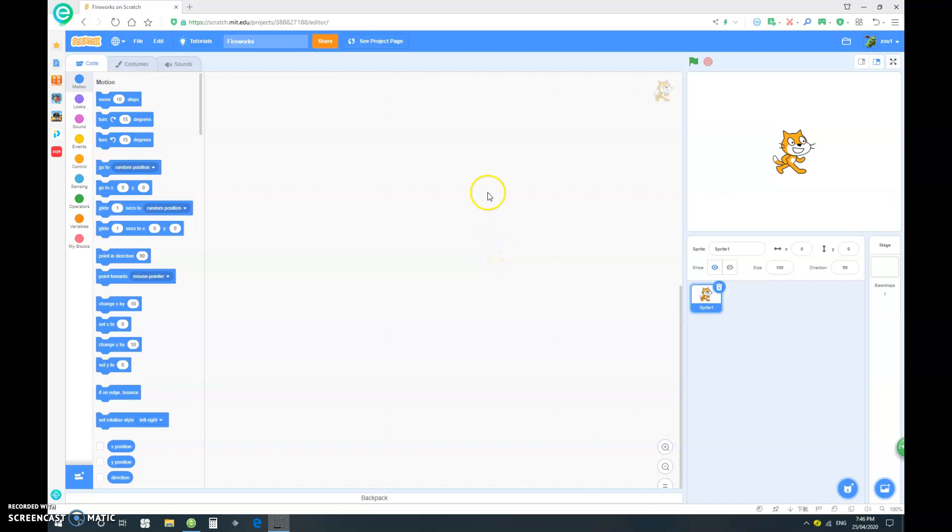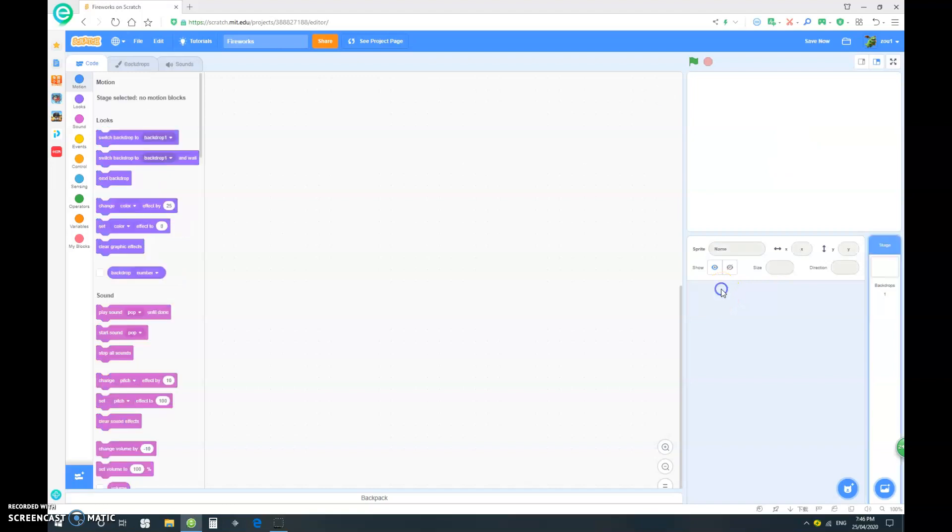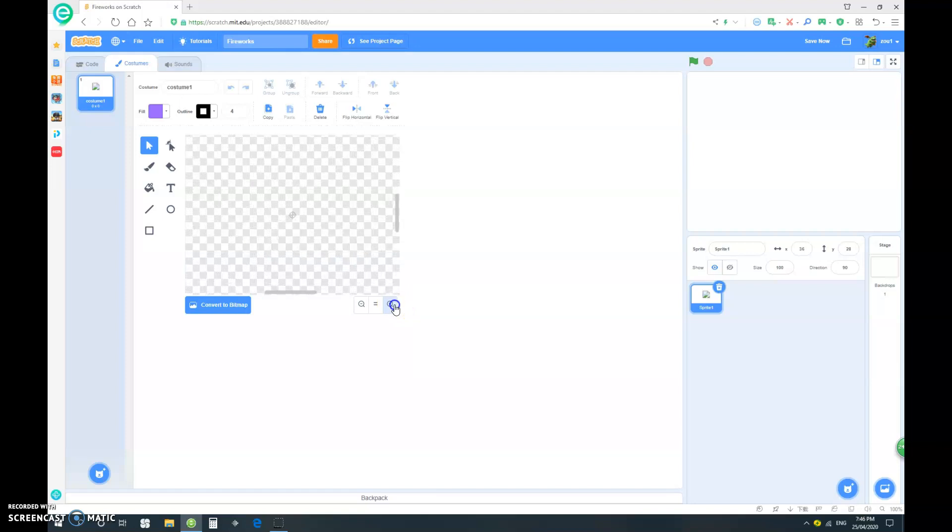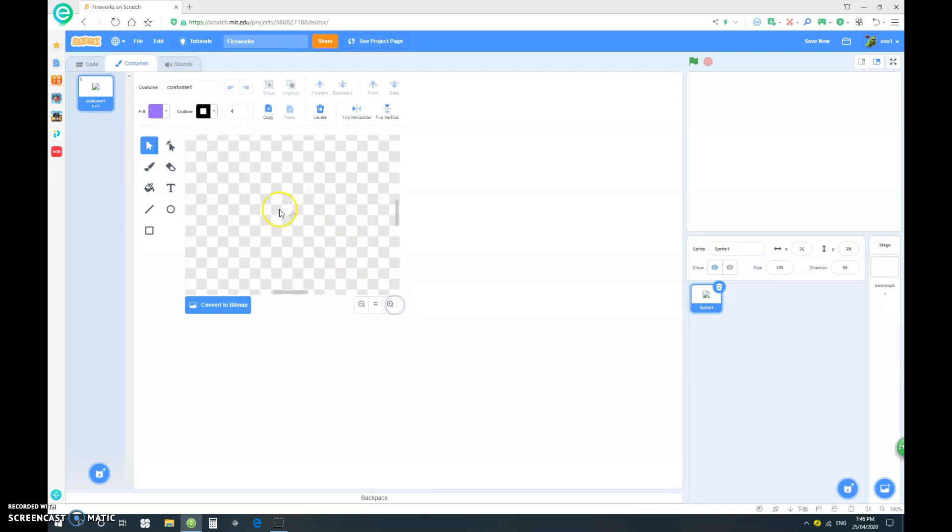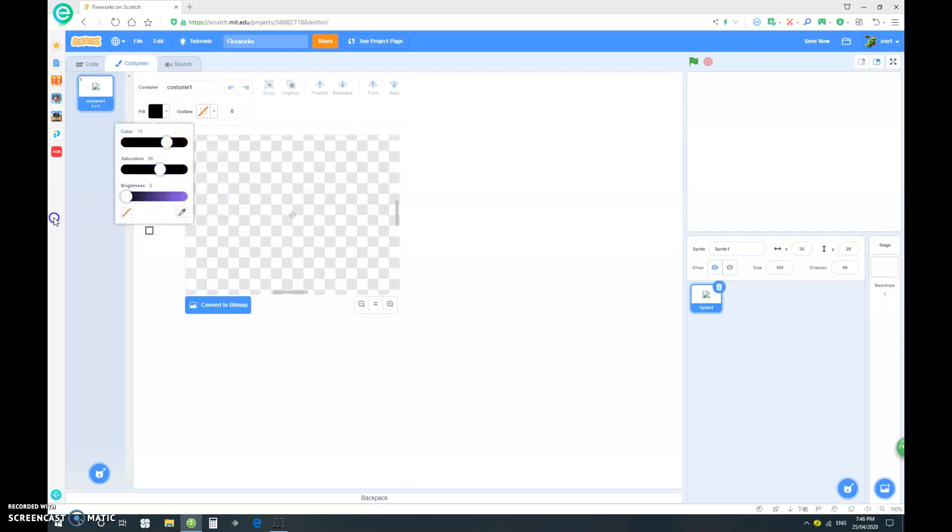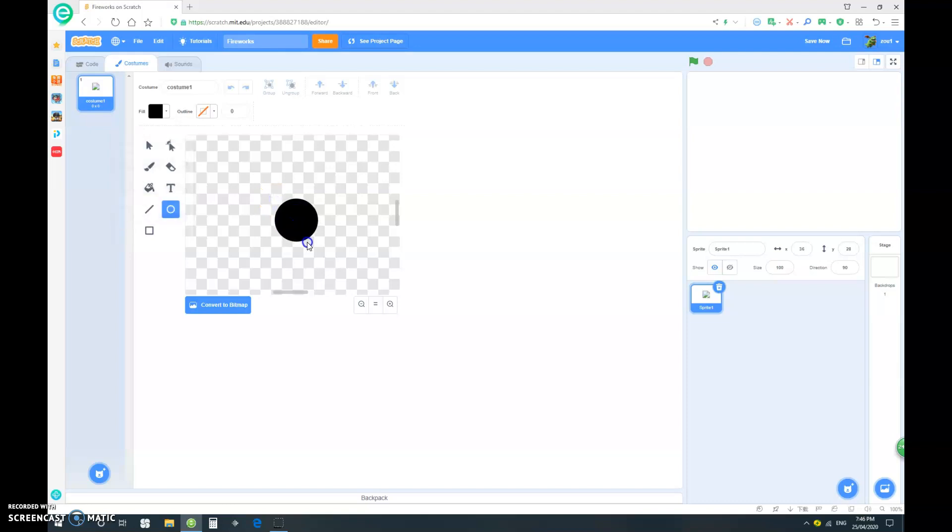So first of all, let's start by deleting our cat sprite, and let's go and paint our own sprite. So let's zoom in and let's select the circle function, and we don't want an outline. And I'm just gonna make this black, and hold down the shift key when you're making a circle to make a perfect circle.